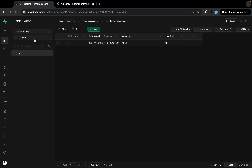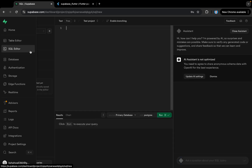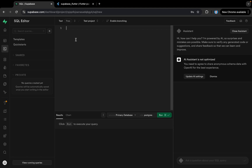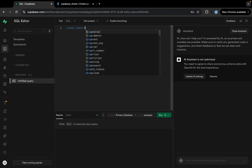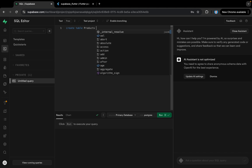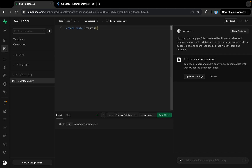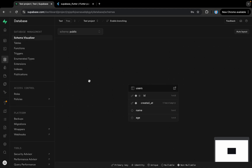We can also interact with the database using the Table Editor, which is more convenient. Similarly, we have the SQL Editor where we can write SQL queries instead. It's your choice — you can use the Table Editor or write SQL queries to handle all database operations, like creating a products table with specified properties. That's all about the Supabase interface.